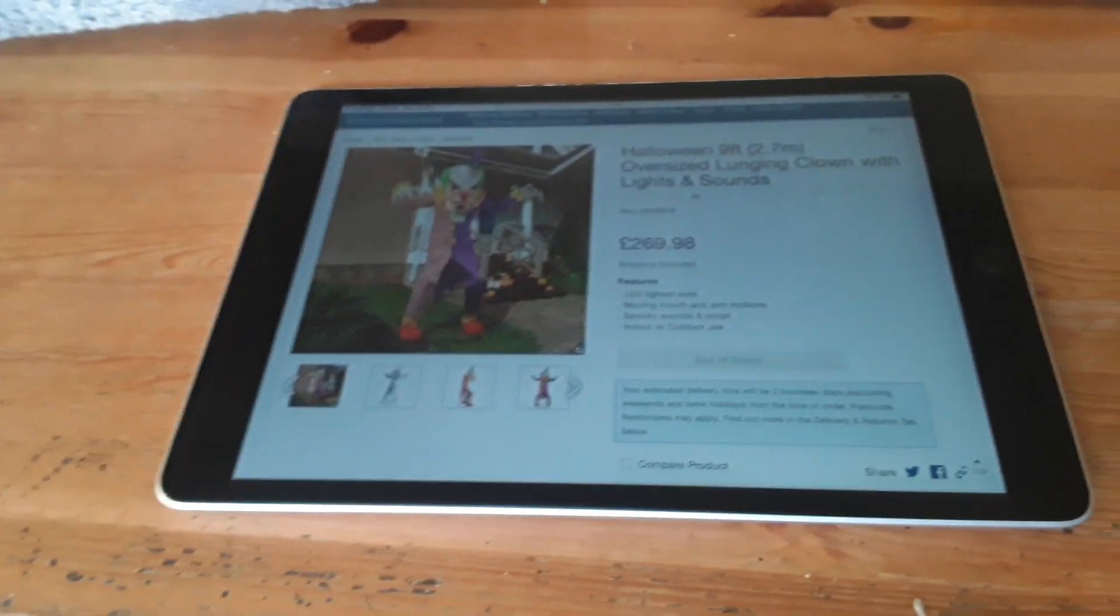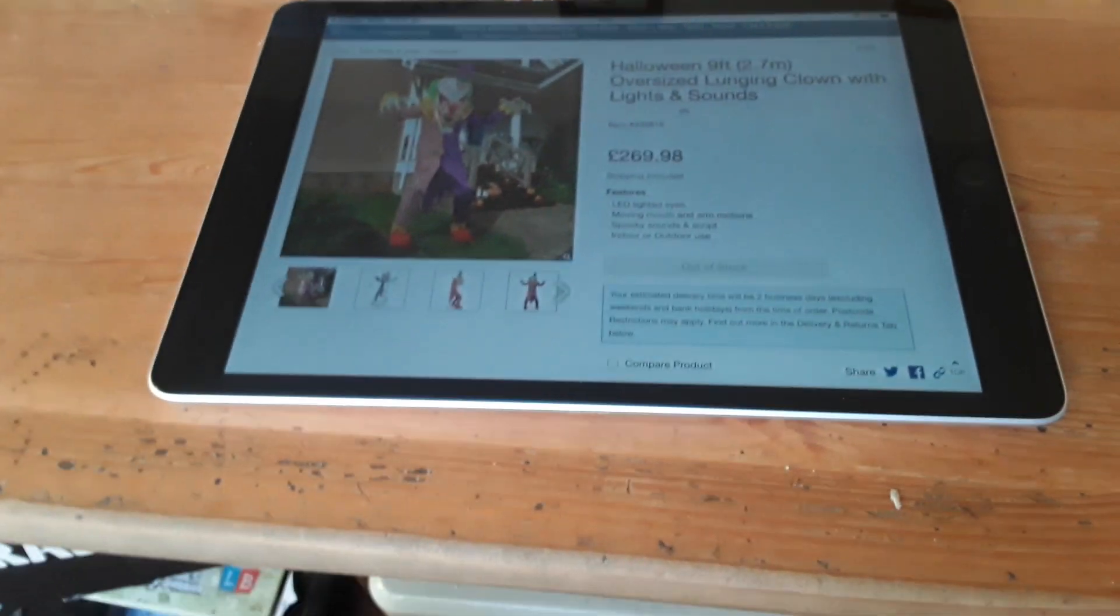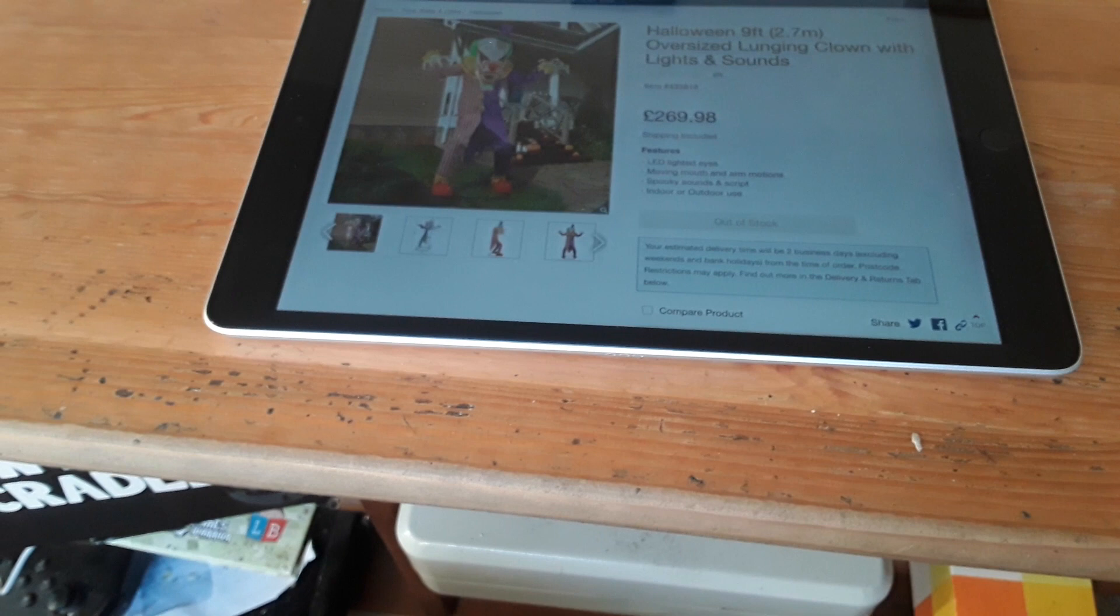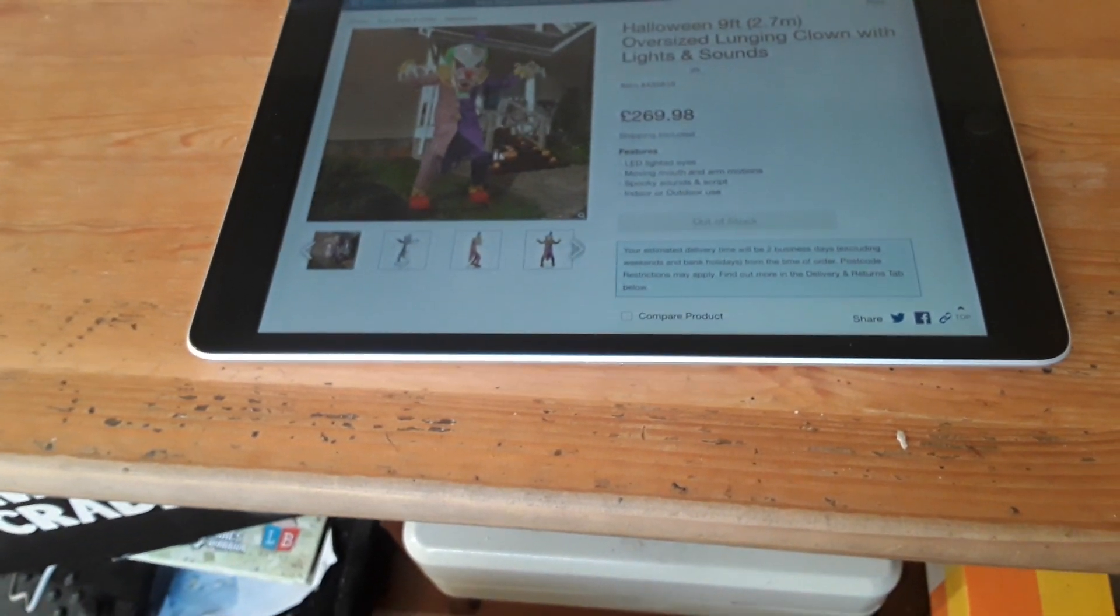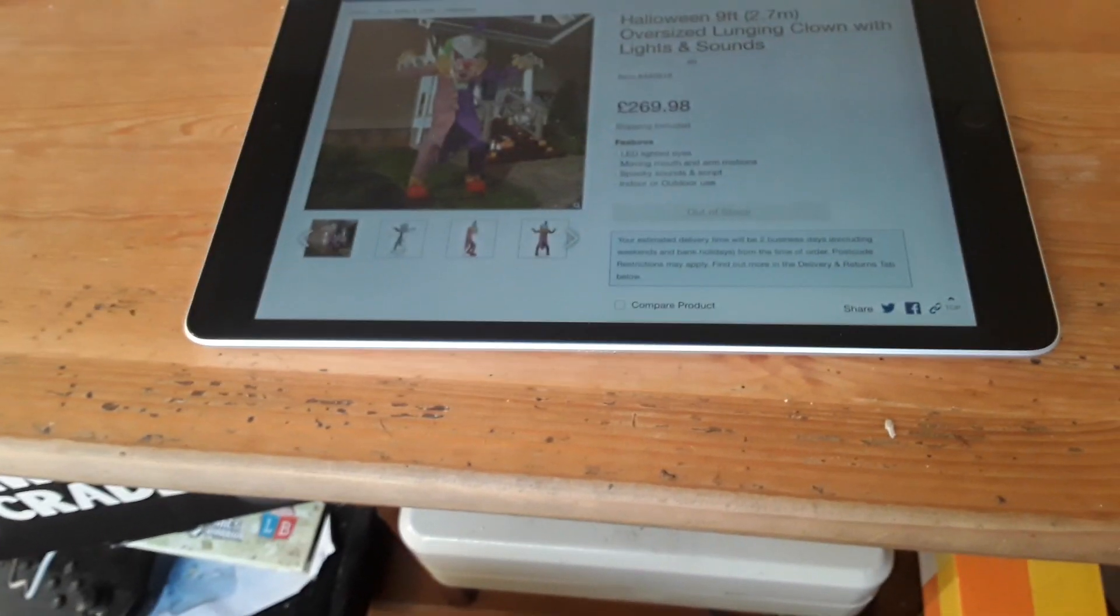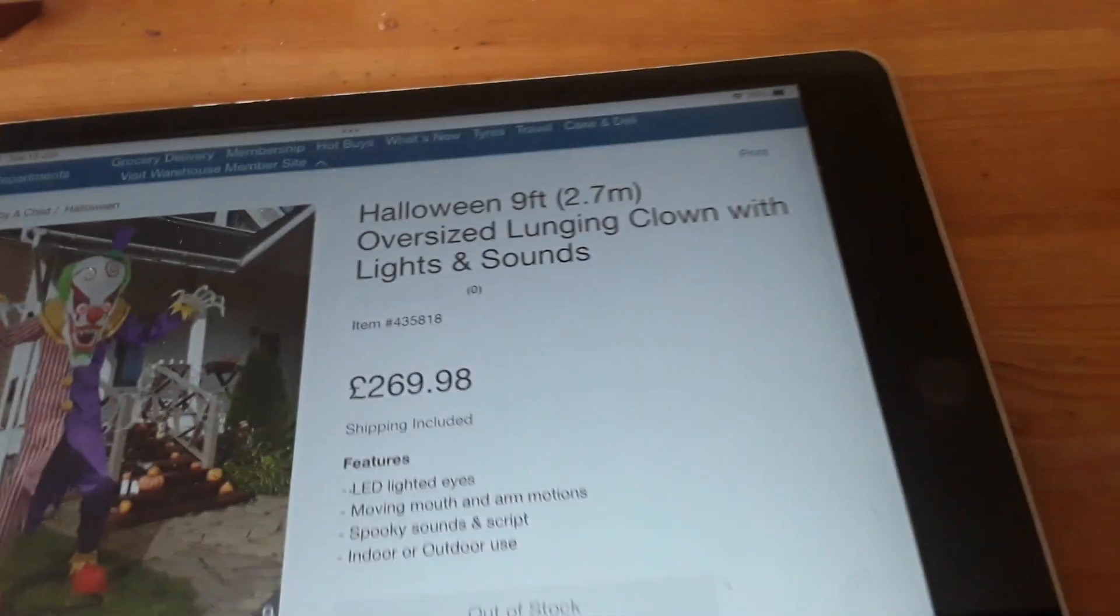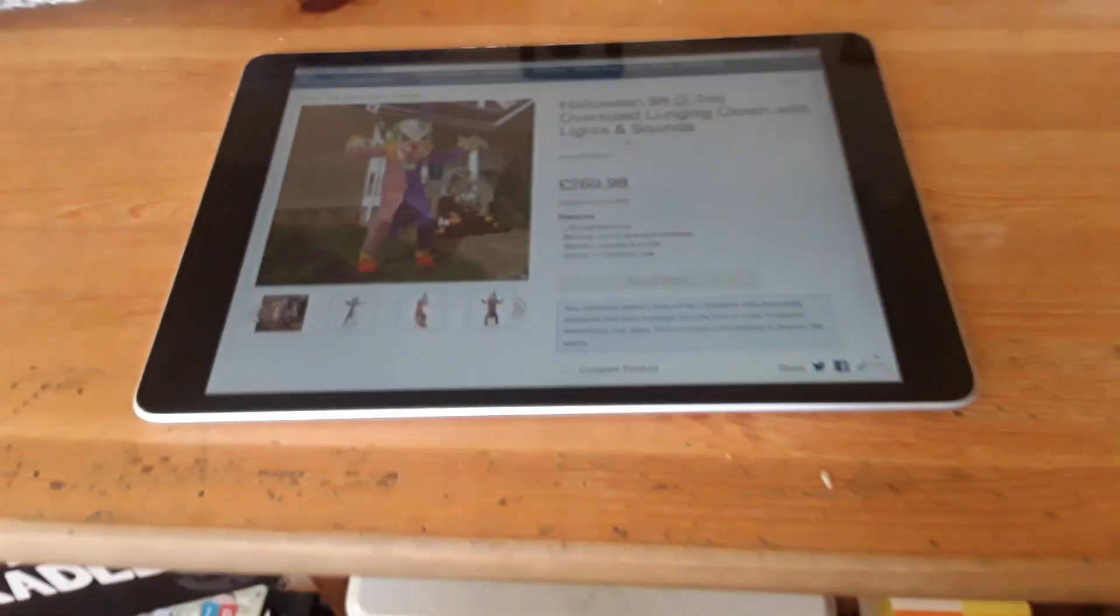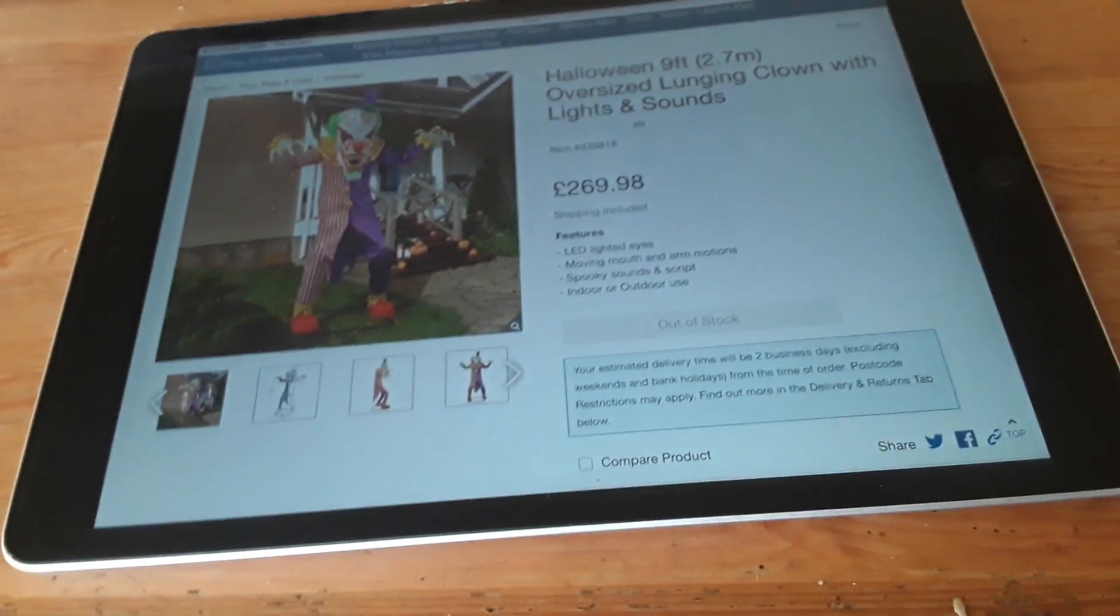For anything spooky this Halloween, this is Alan Christmas Fan, and today I'm going to be doing a preview on Costco's new lunging clown.